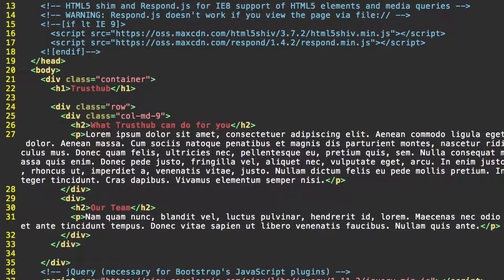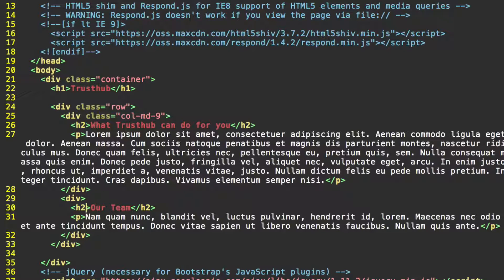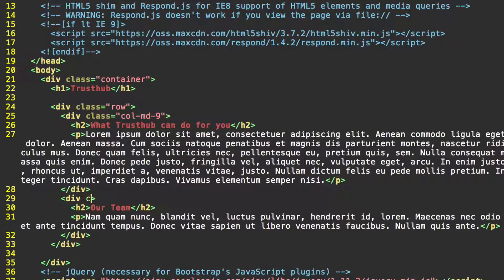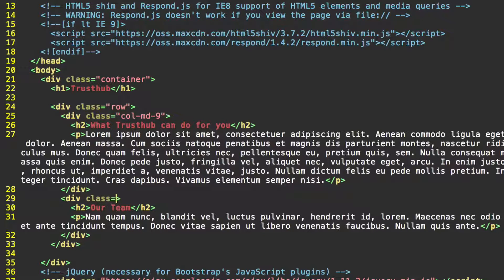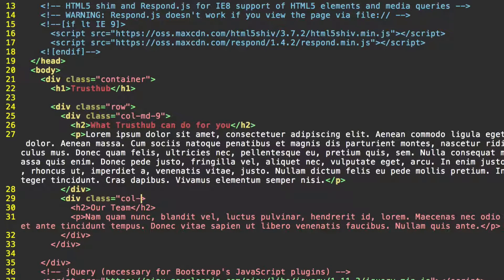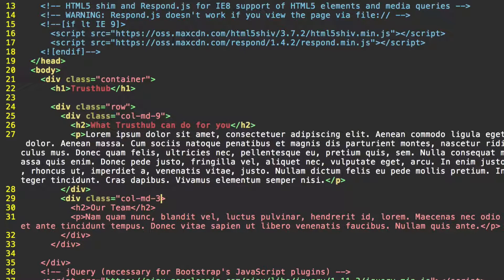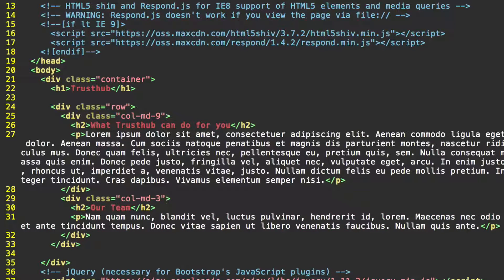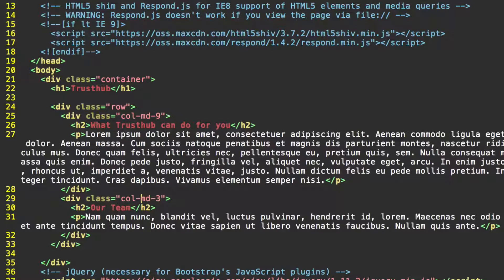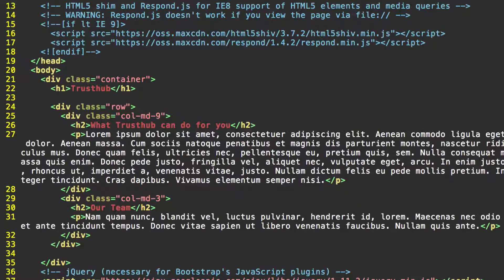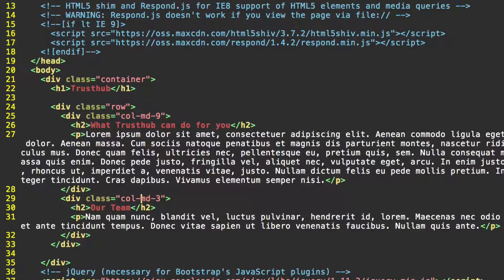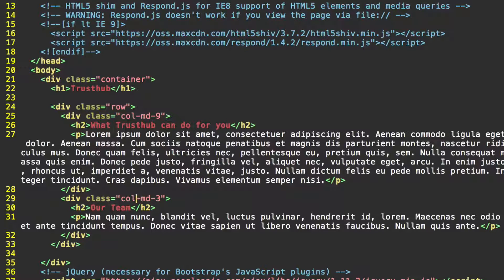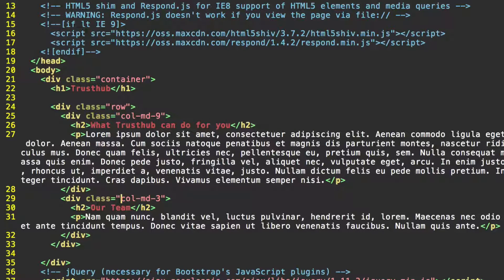Now let's go down to our second div, the one right above our team header. This is our sidebar. We're going to give this the class col-medium, or dash md rather, dash 3. Close our quotation mark. This is saying for any desktop screen that's medium or large, this div is going to span the remaining 3 of those 12 columns. And for anything smaller than that, it's going to take up all 12.